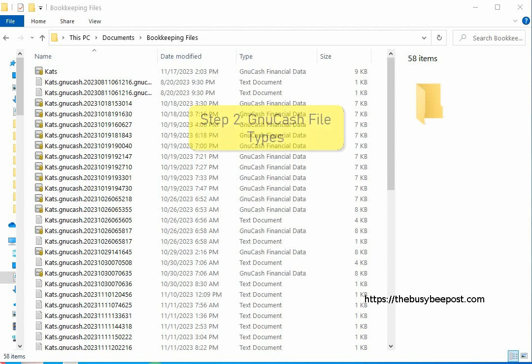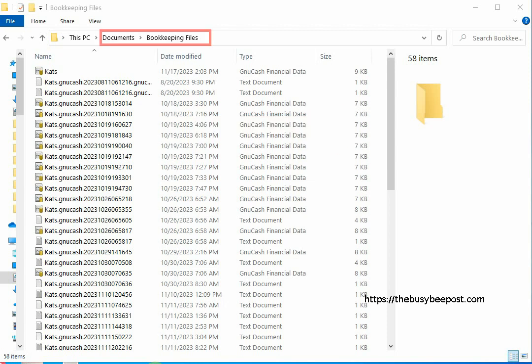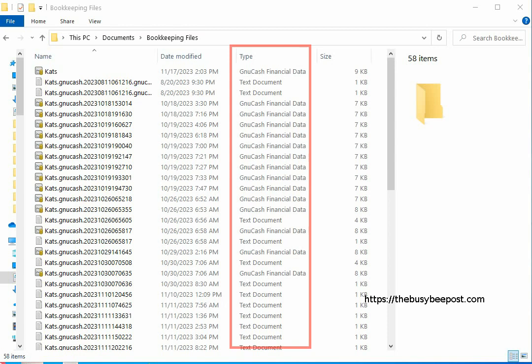Step 2: The GNU Cache file types. Here I am inside my primary data file folder. In your primary data file folder you will find that GNU Cache creates various file types to help ensure that your data is not lost. Some you may or may not see.